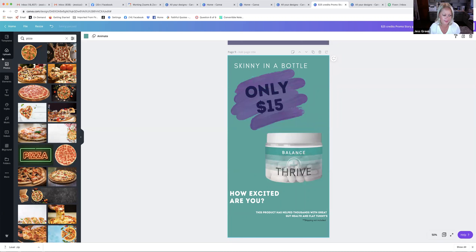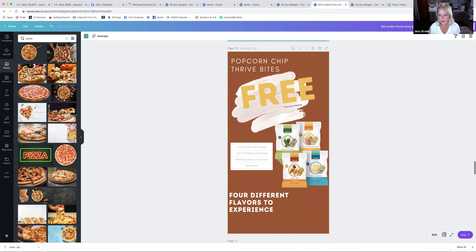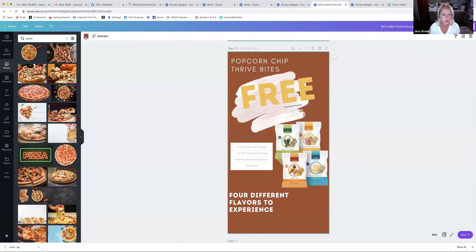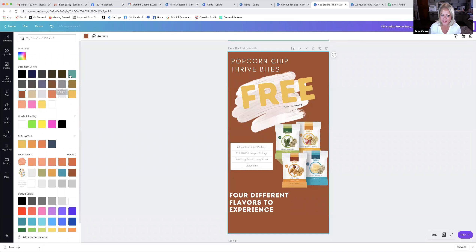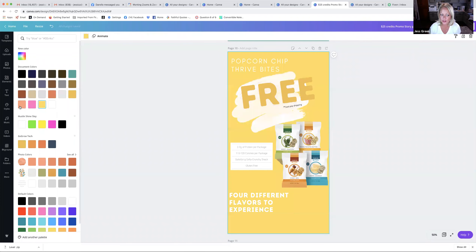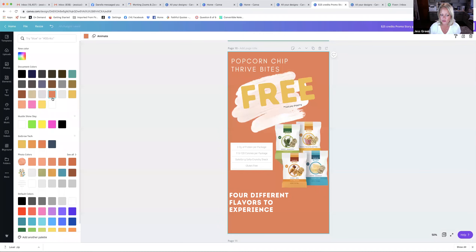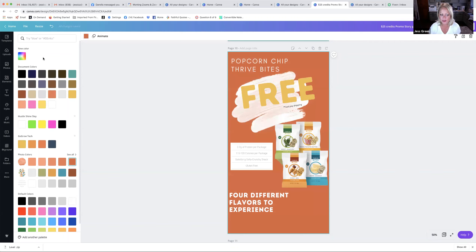Here's something really cool about Canva: when you select a background and go to change the color, it's already pulled all of the colors that are already in your design — the colors you've been using — so you have a palette that kind of matches your subject matter. I don't have to search for what would look good; it's pulling the colors already in my design and their shades. I love that part, especially when I want to do things really fast but still want it to look good.